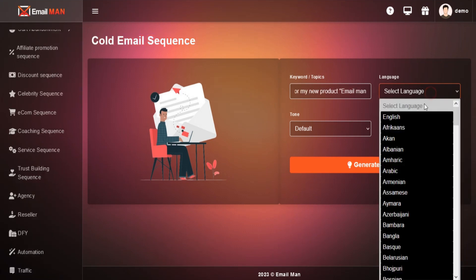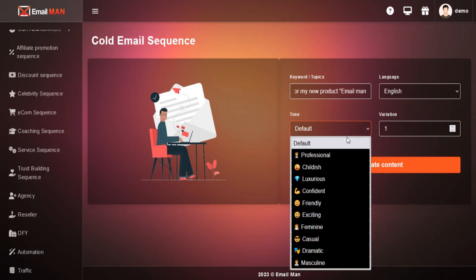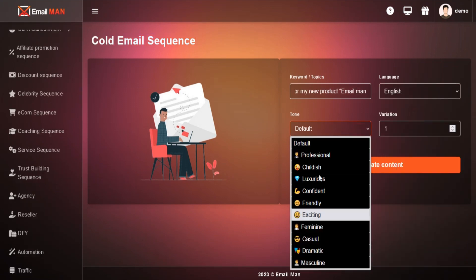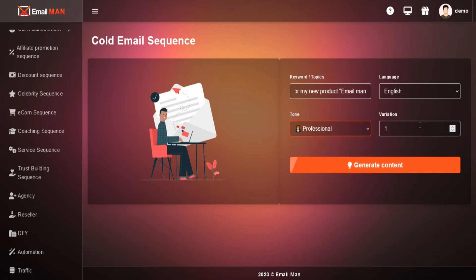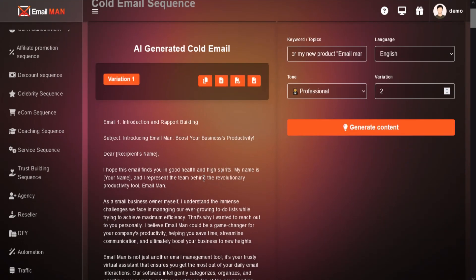Just add a keyword or topic, language, tone, and variation. Click on Generate and your content will be generated.